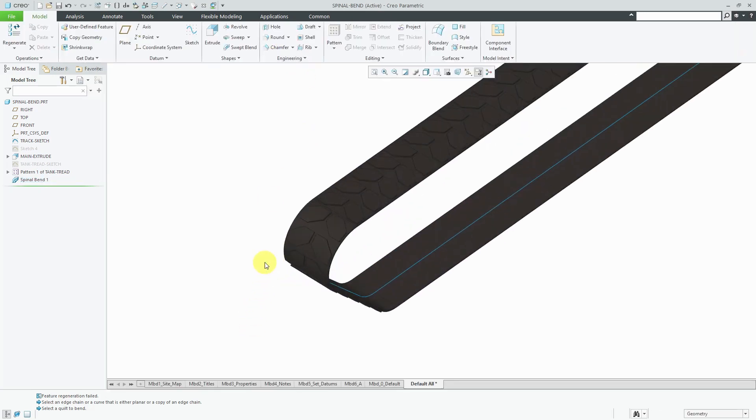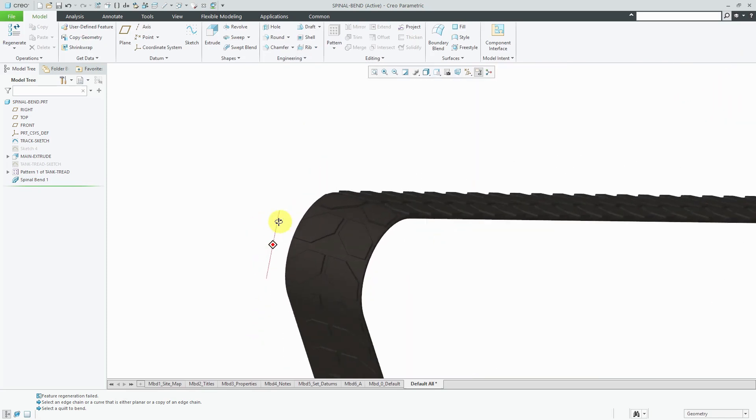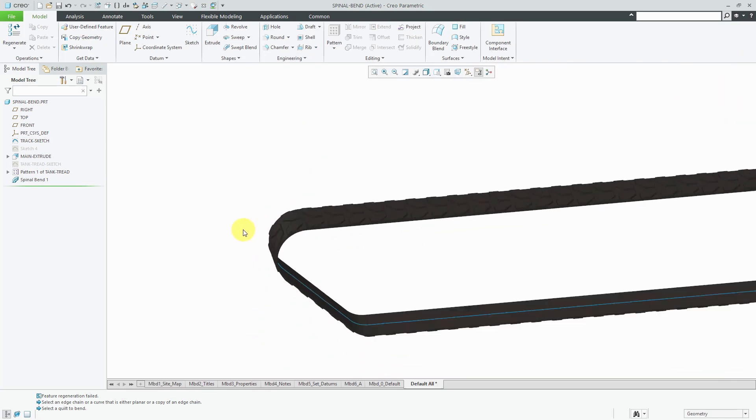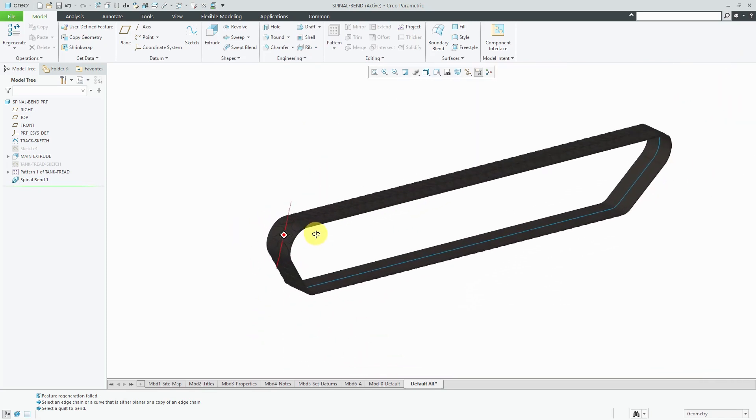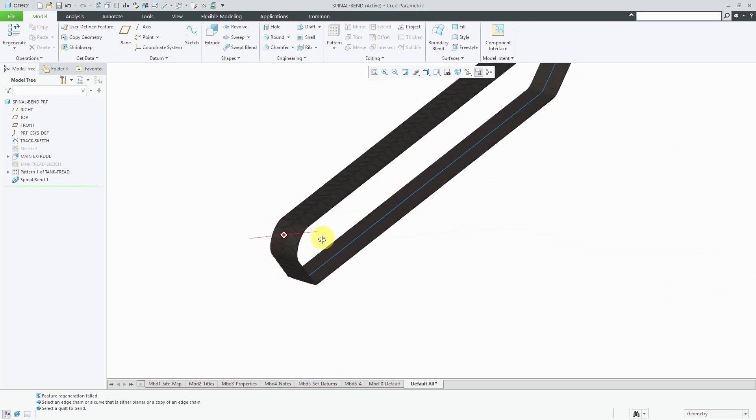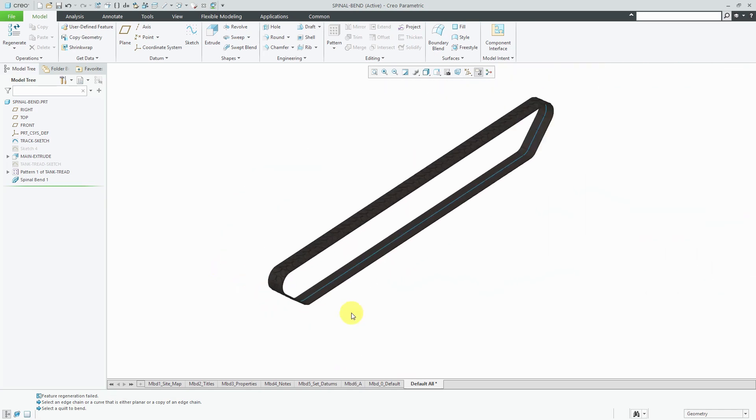And the spinal bend is created. You can see how we have our geometry nicely wrapped around the curve.